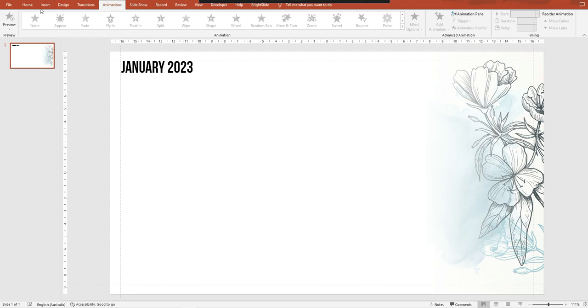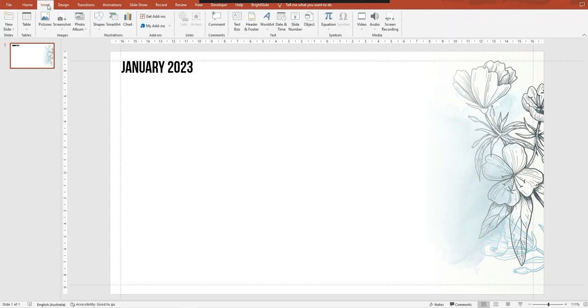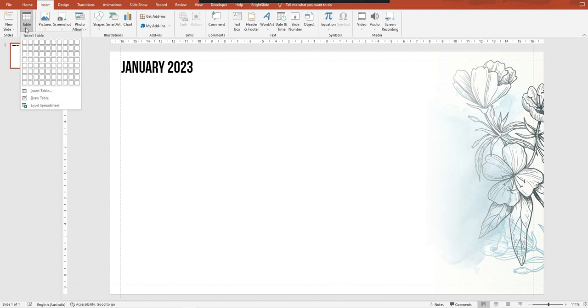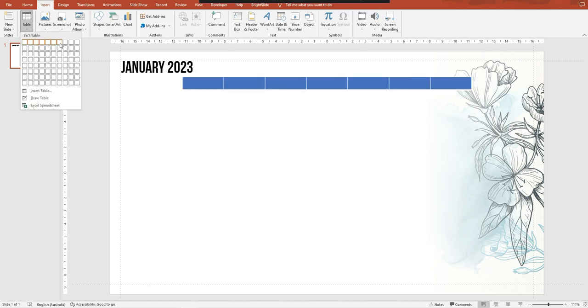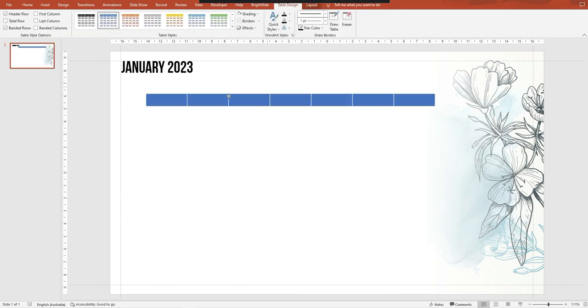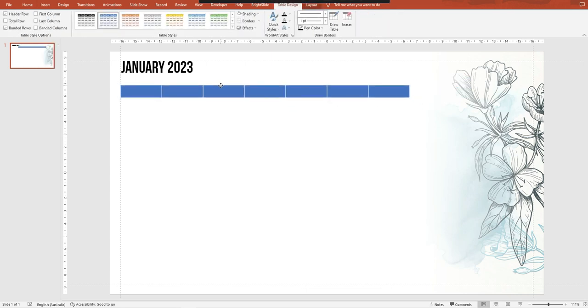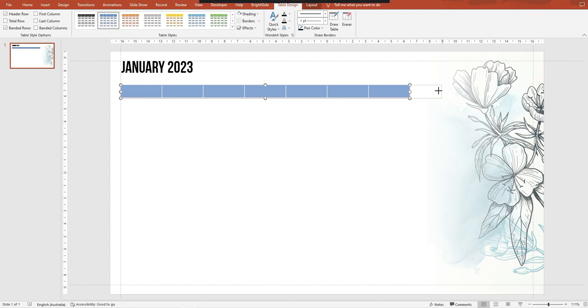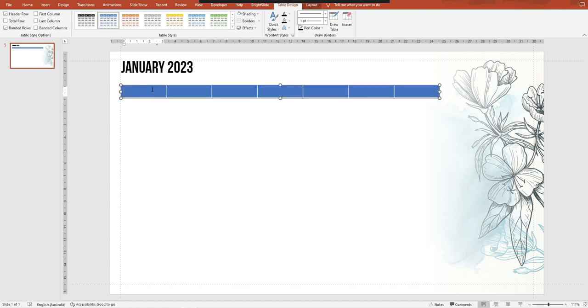So what I'm going to do is insert a table starting with seven columns, and I might just go to here for now but then I can adjust it later. Of course you need to decide whether your week starts on a Sunday or a Monday. I'm going to do Monday.